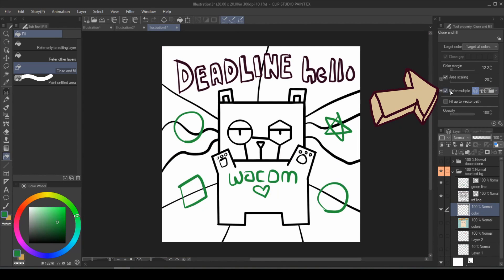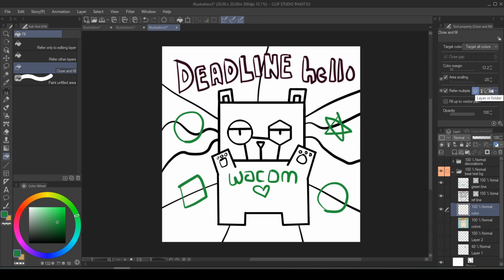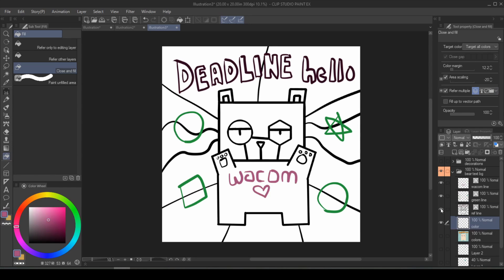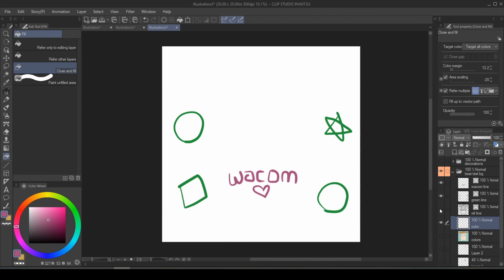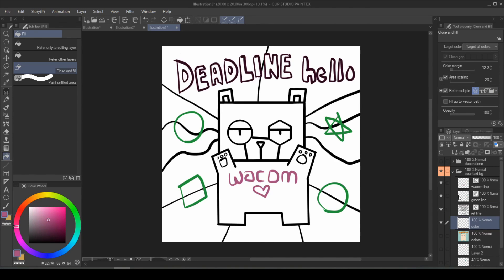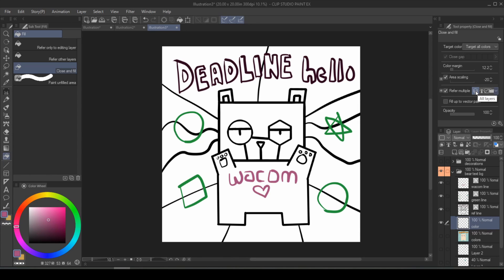Refer multiple is going to take elements from other layers into considerations. This is a must if your line art is on a vector layer because color fill can only be on raster. Right now we have the bear line on one layer, green lines on another, and then the wacom line on another. All layers mean all of the information across every single layer in your file is going to be used. It will consider the wacom layer and also the green and black layer combined.